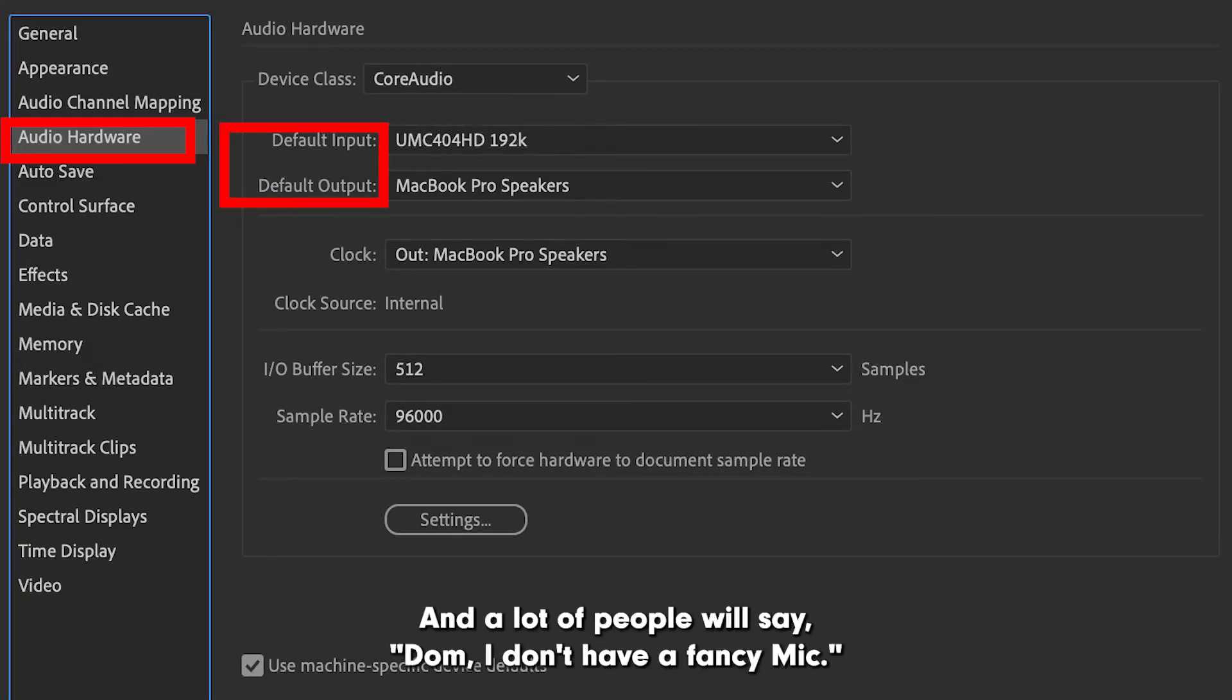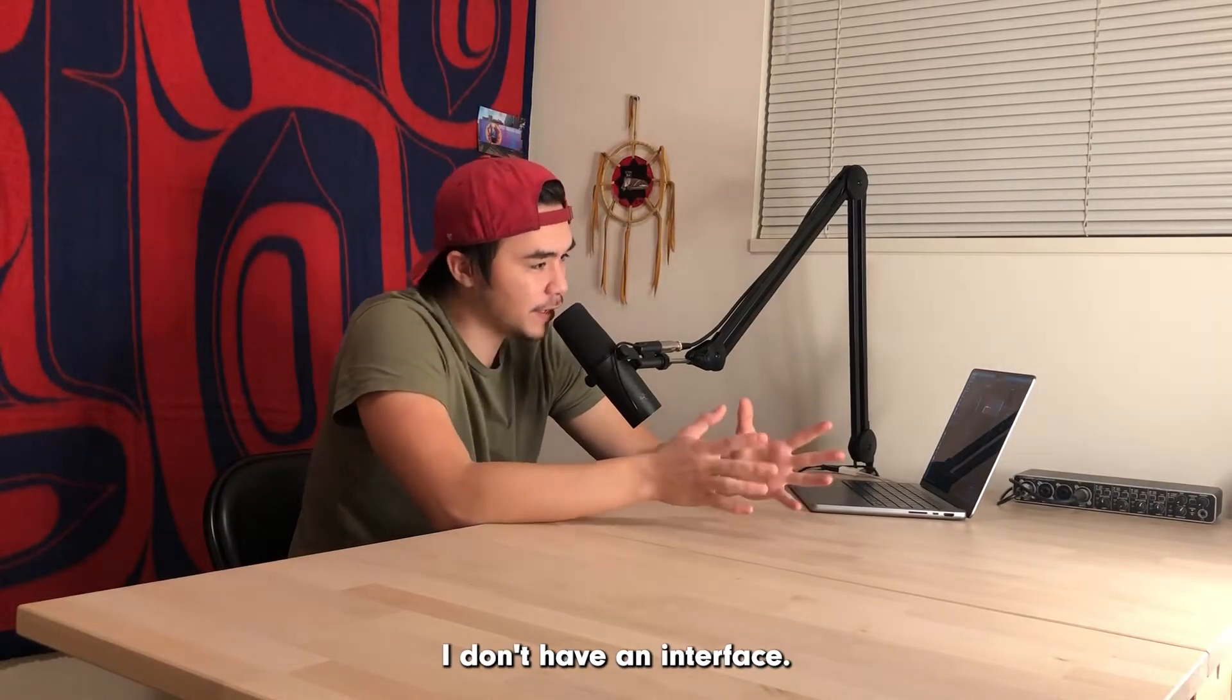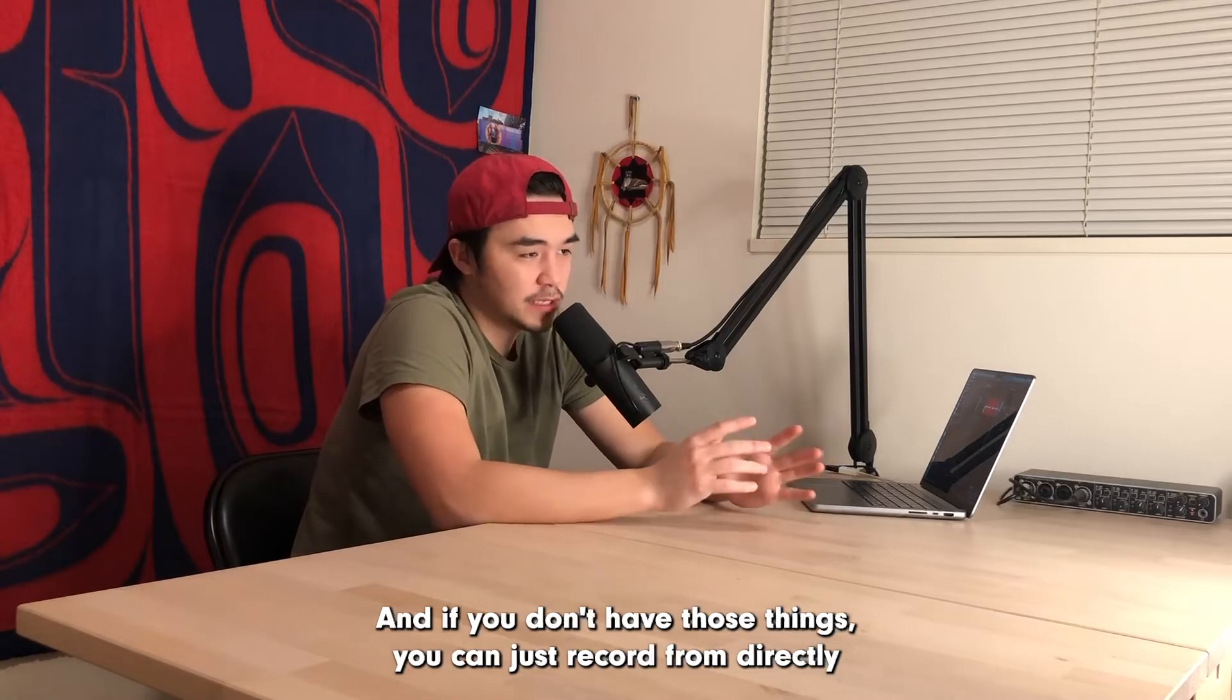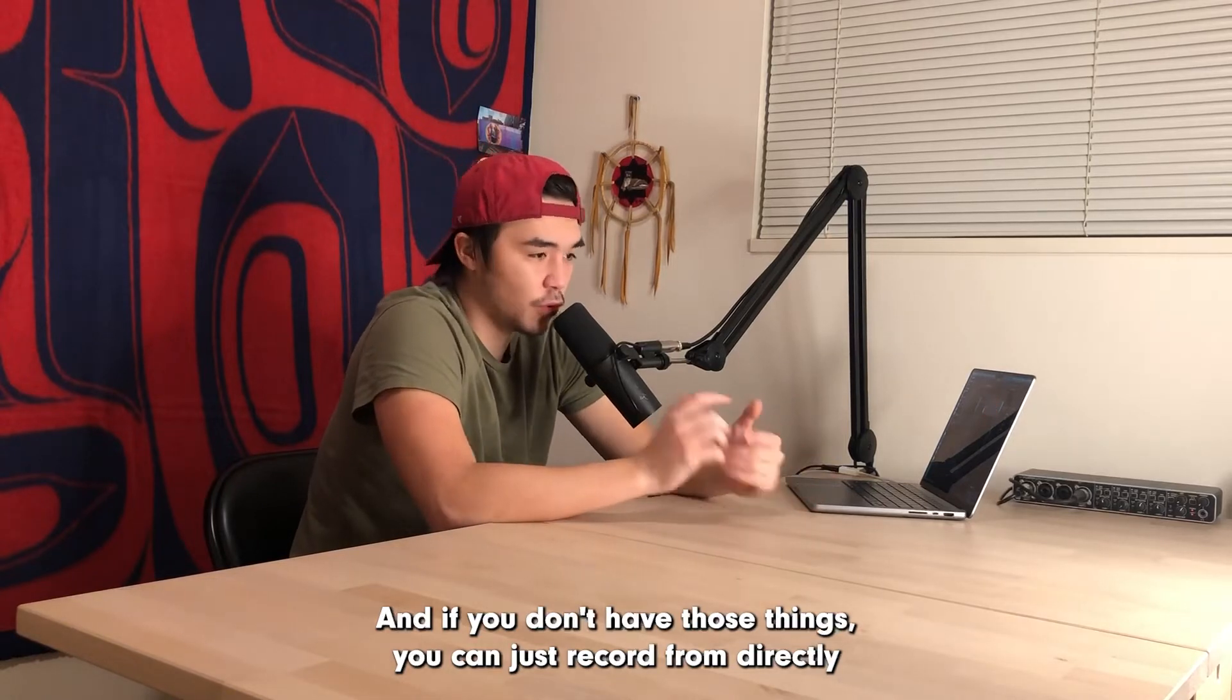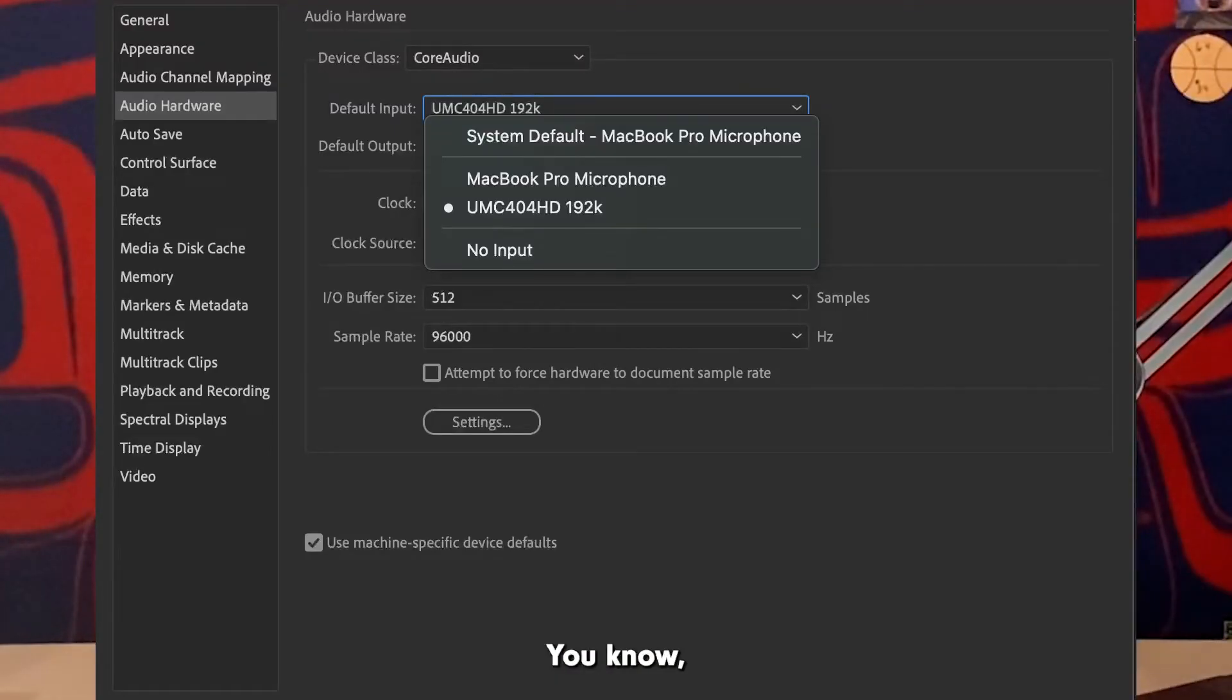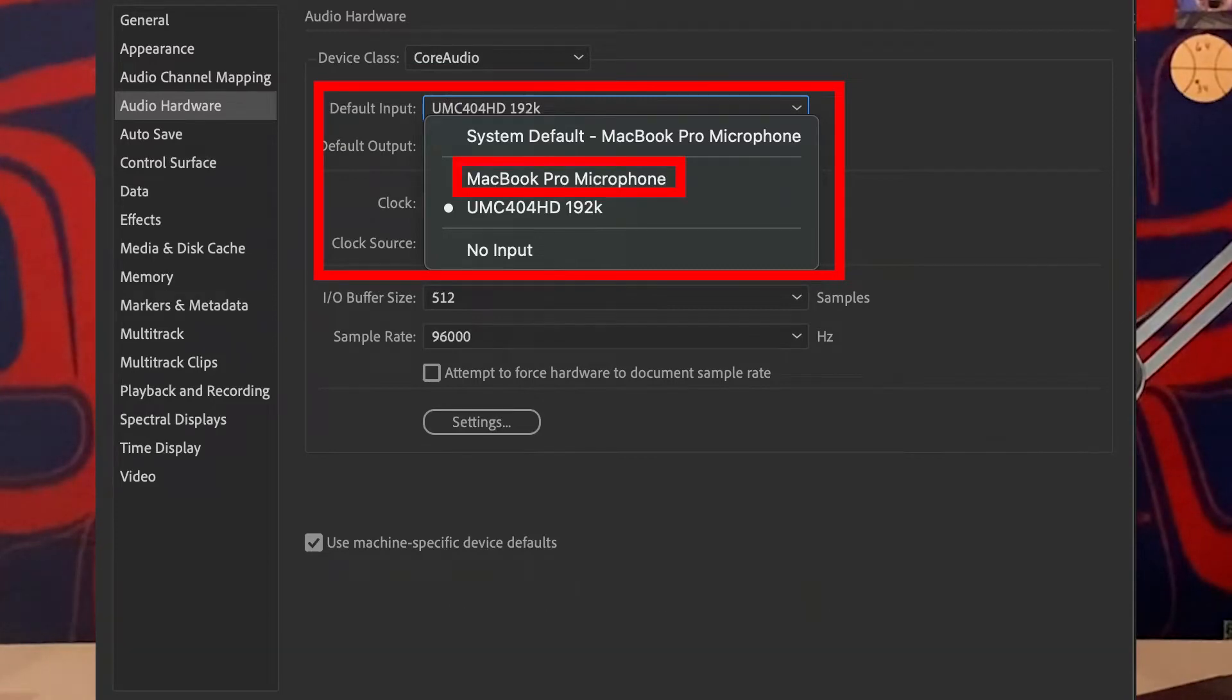A lot of people will say, Dom, I don't have a fancy mic, I don't have an interface, I don't really know what to start with. And if you don't have those things, you can just record directly from your computer. If you're just starting your podcast, you could just record it right from there.